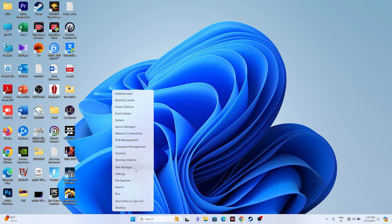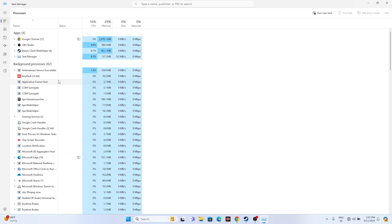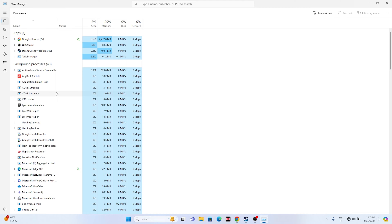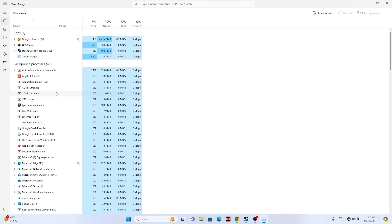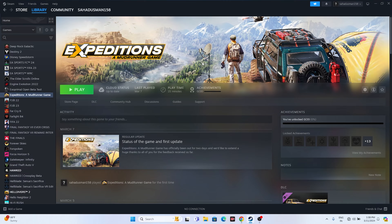The next fix is to close all overlay and background applications. Right-click the Start button and open Task Manager. You'll see a lot of things running in the background — these can cause crashing. Close all unwanted applications, especially tools like RivaTuner, MSI Afterburner, etc. Once everything unnecessary is closed, try launching the game.